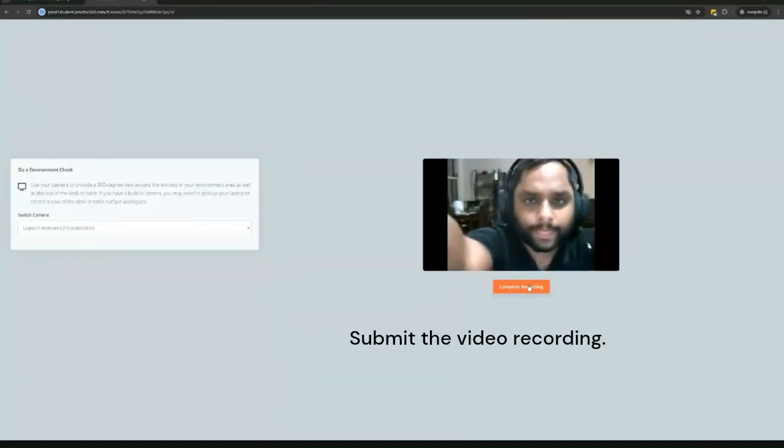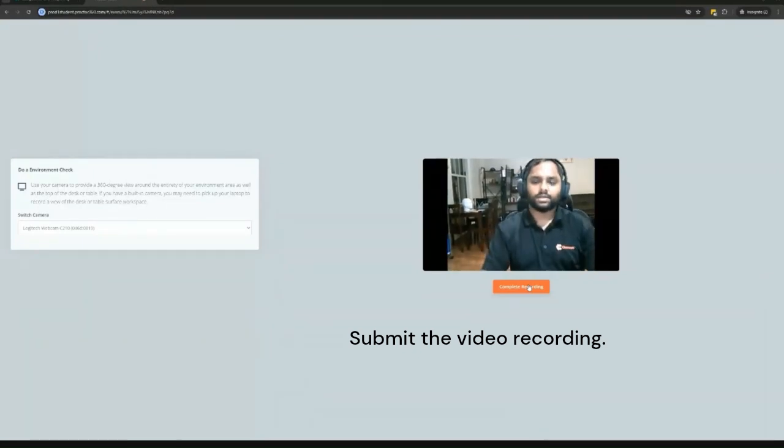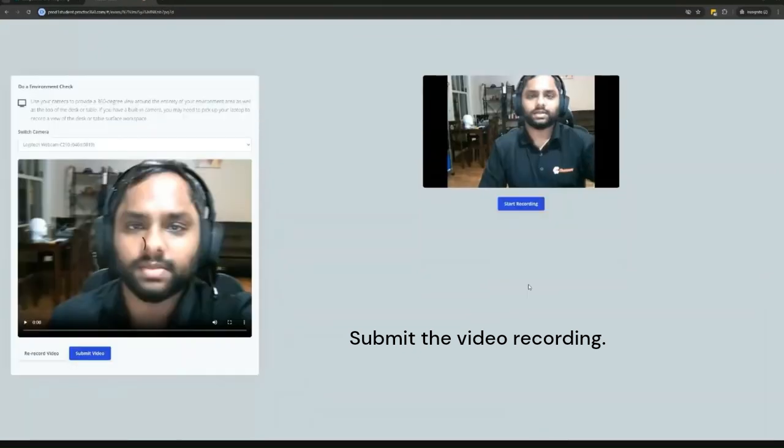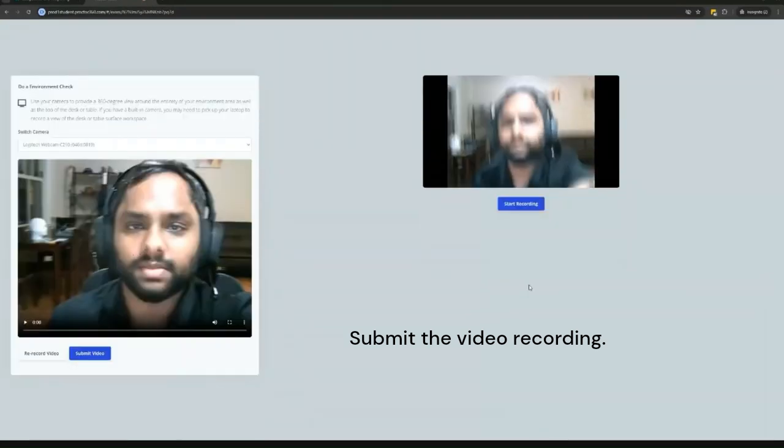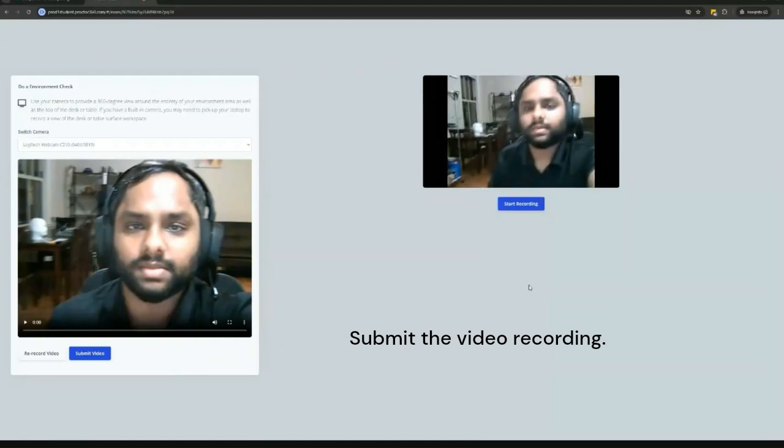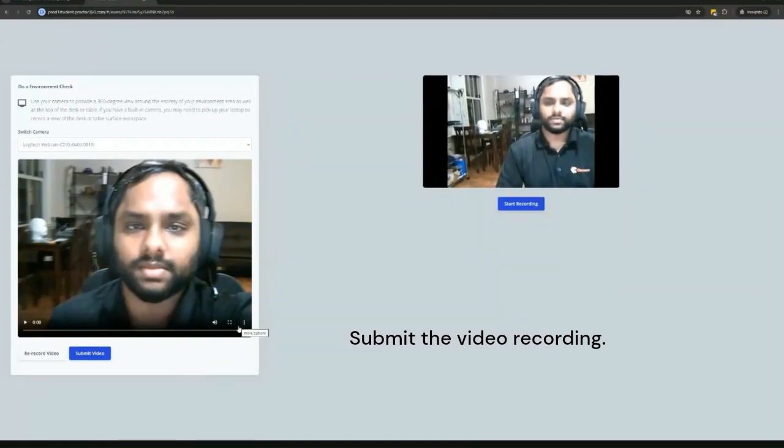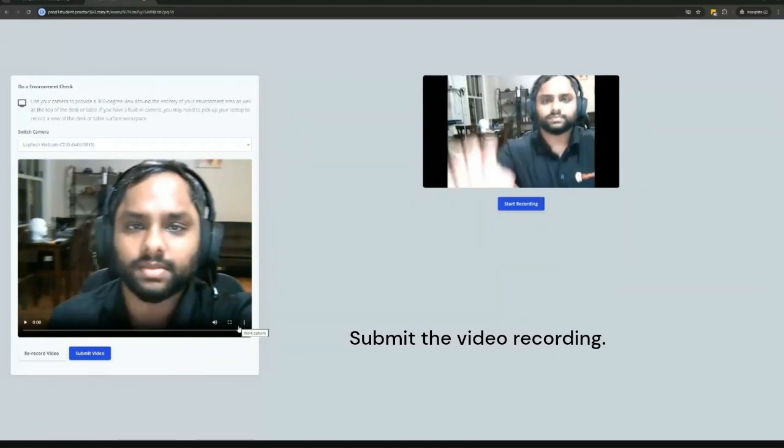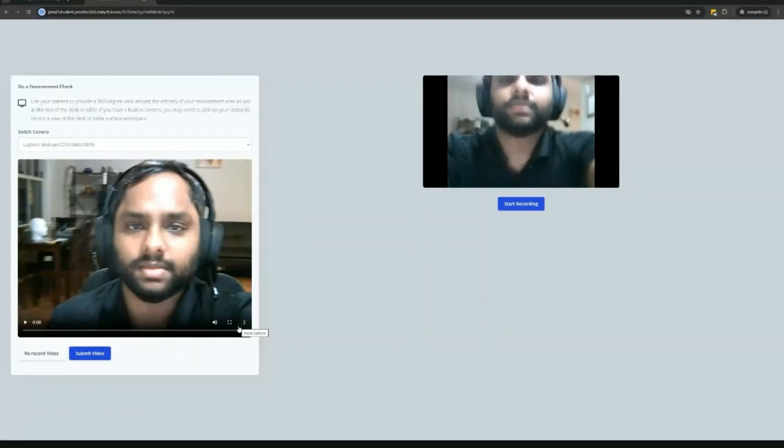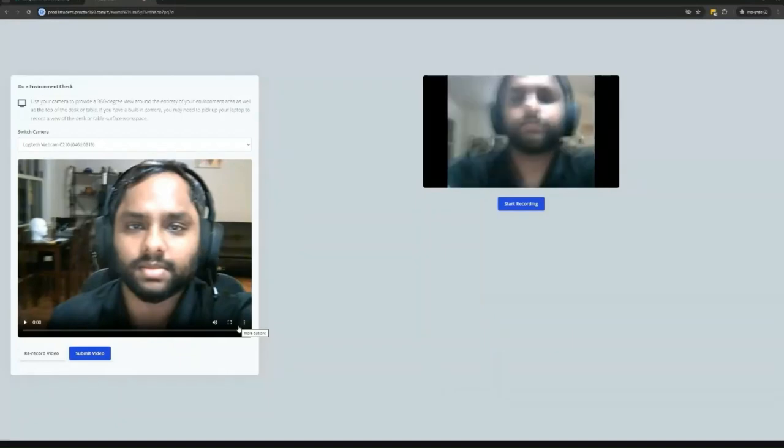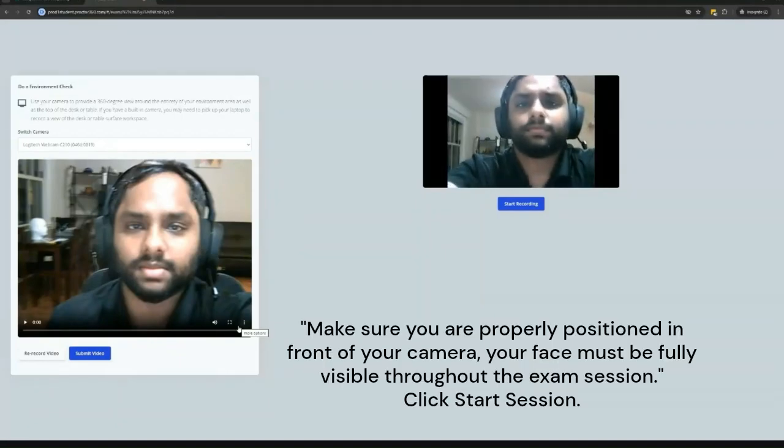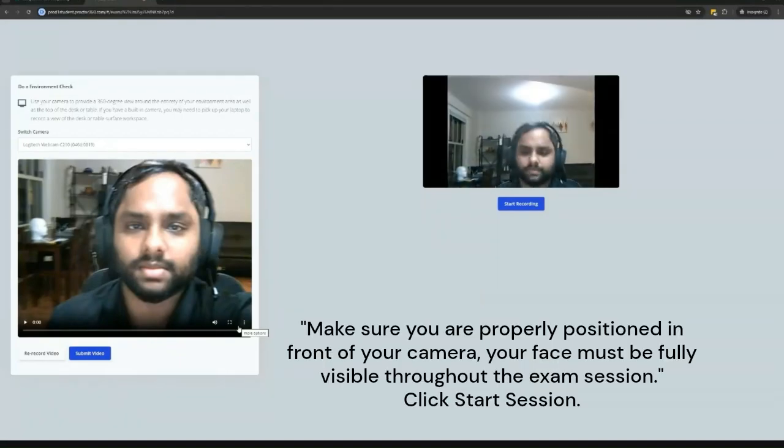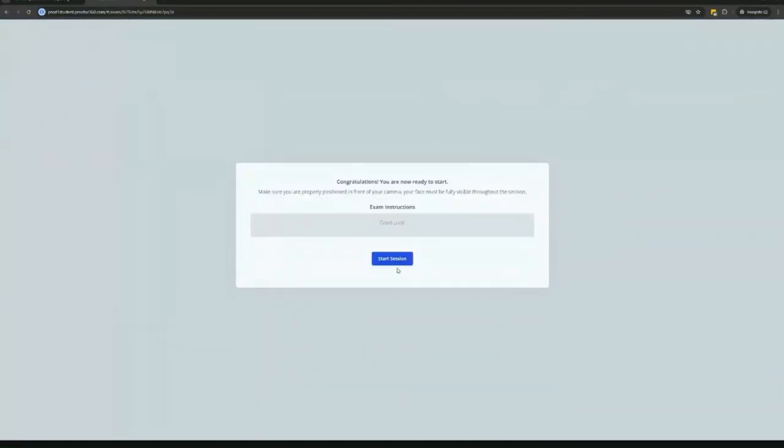Submit the video recording. Make sure you are properly positioned in front of your camera. Click start session.